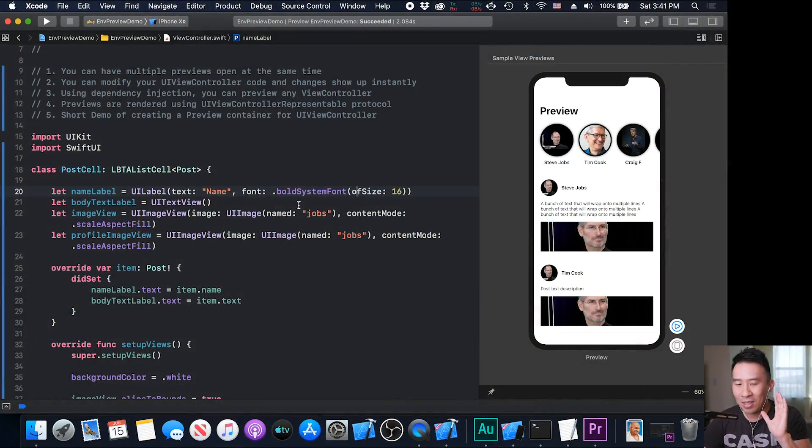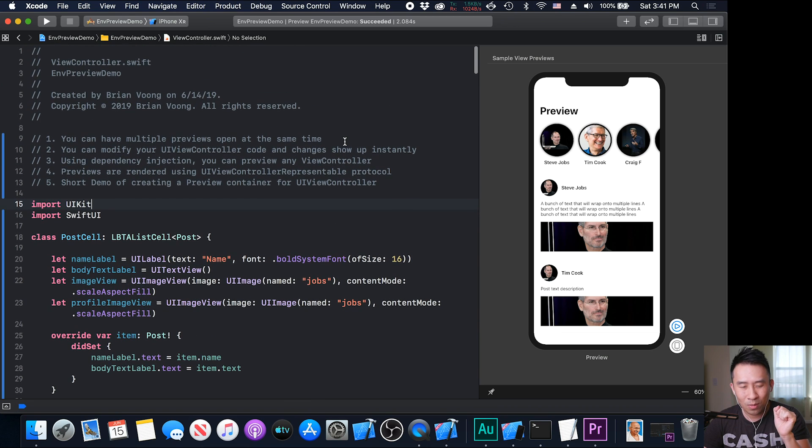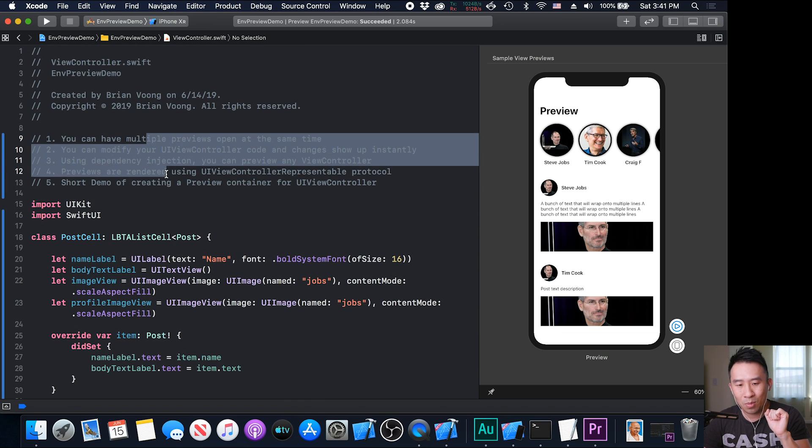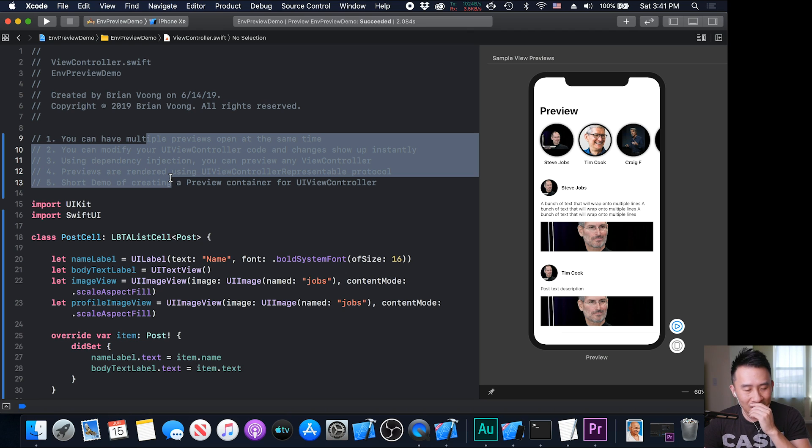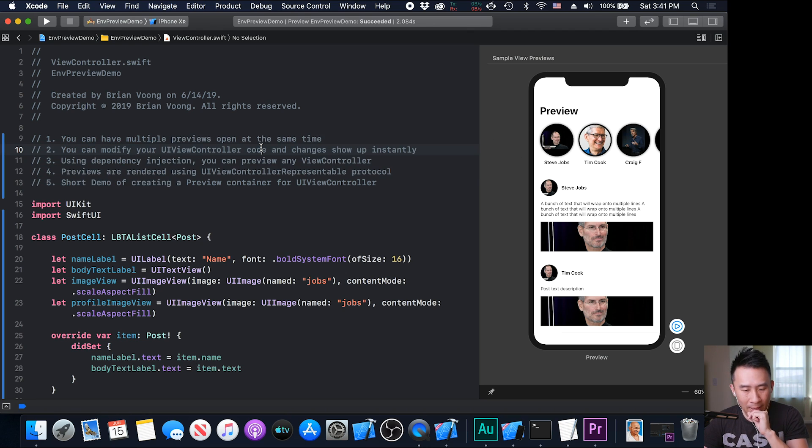In today's video, I want to go over how we can utilize the SwiftUI Preview Panel to help us develop our standard UIKit applications. So hopefully that sounds interesting to you. I'm going to show you my Xcode right now, and I have a couple of bullet points at the very top here. So what exactly can you do with the Swift Preview Panel on the right side?